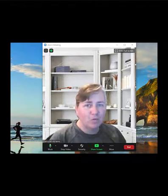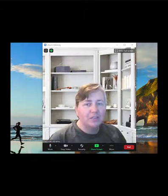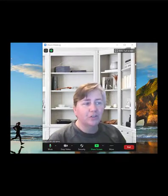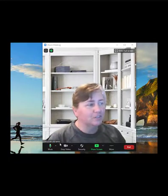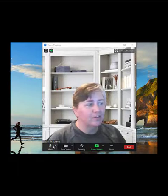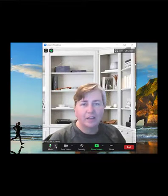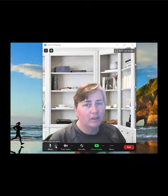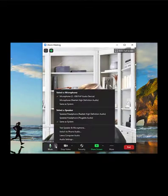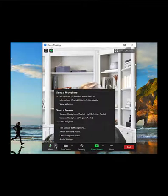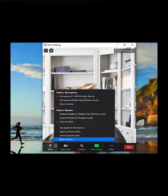Move your cursor right over next to mute and you'll see a little arrow right next to it — click on that. That brings up a menu and the item you want to click on is Audio Settings.